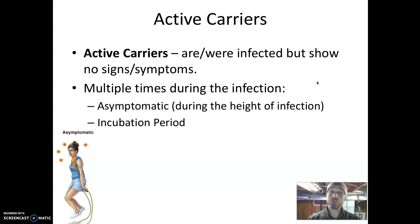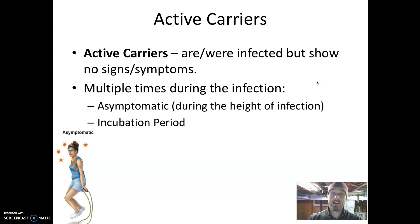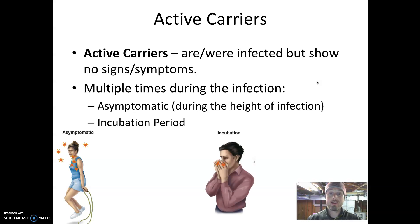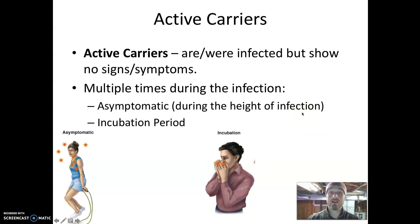Another time during the progression of an infection that people can transmit a disease-causing microbe without showing signs or symptoms is during the incubation period. During the incubation period, the microbe is making its way to the part of the body where it will grow and is not yet reproducing at high numbers. We might not feel any signs or symptoms, but an individual could harbor the pathogen in a way that could be passed to another person.